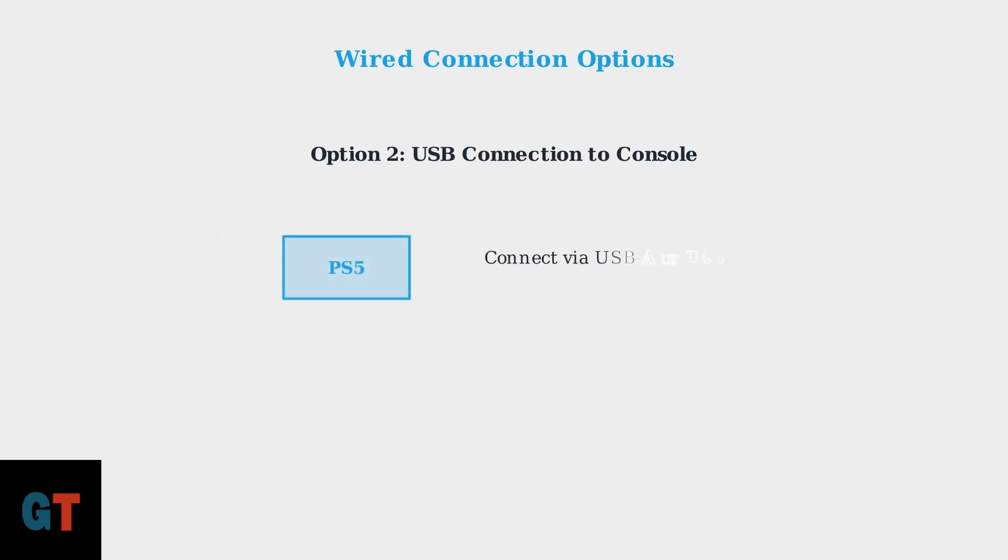The second wired option is connecting directly to your PS5 console using either a USB-A or USB-C port. The PS5 has multiple USB ports on both the front and rear, giving you flexibility in how you set up your gaming space.